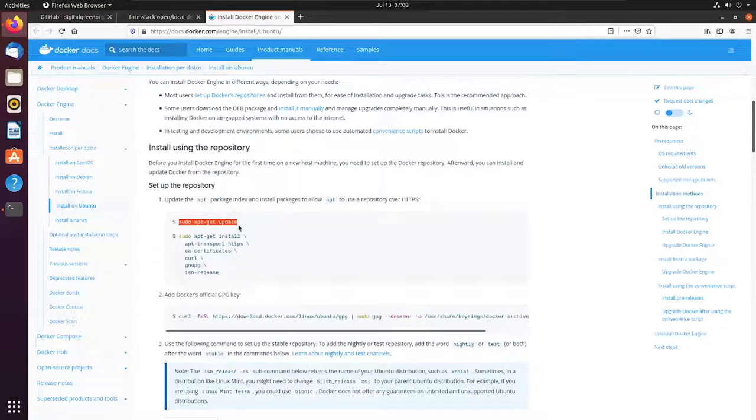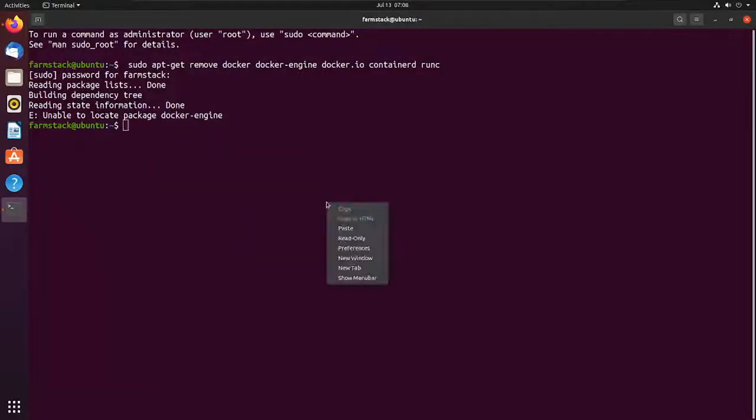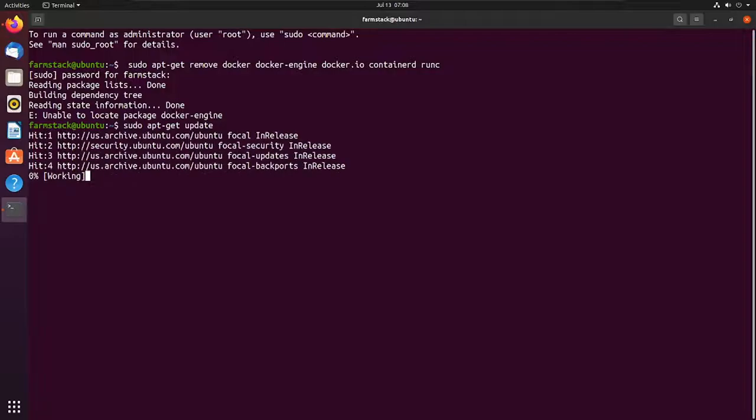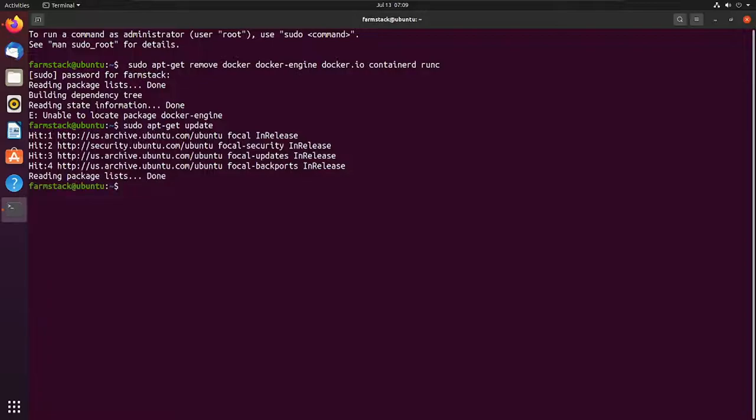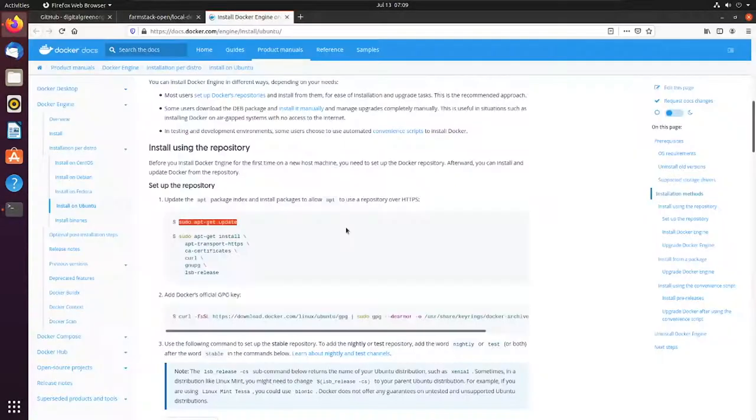Let's start by running an apt-get update to update the system repositories. After updating system repositories, let's start by installing a few dependencies which are required for Docker installation.